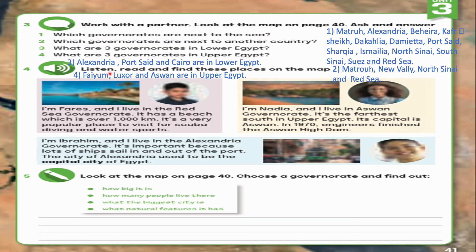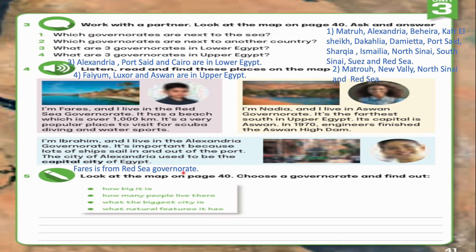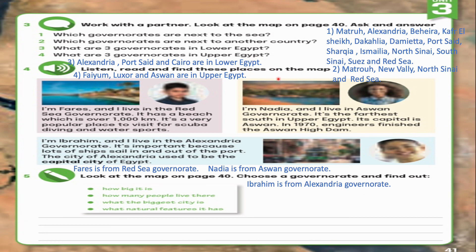Exercise 4: Listen, read and find these places on the map. I am Faris and I live in the Red Sea Governorate. It has a beach which is over 1,000 kilometers. It's a very popular place to visit for scuba diving and water sports. I am Nadia and I live in Aswan Governorate. It's the farthest south in Upper Egypt. Its capital is Aswan. In 1970, engineers finished the Aswan High Dam. I am Ibrahim and I live in Alexandria Governorate. It's important because lots of ships sail in and out of the port. The city of Alexandria used to be the capital city of Egypt. Try to find these places on the map.